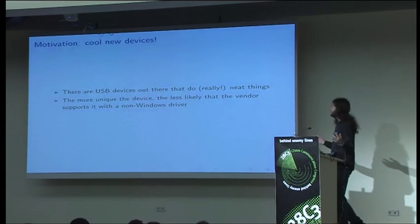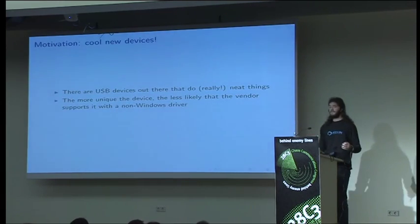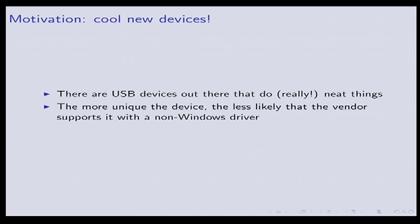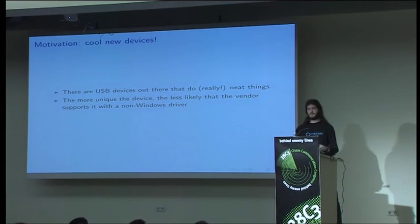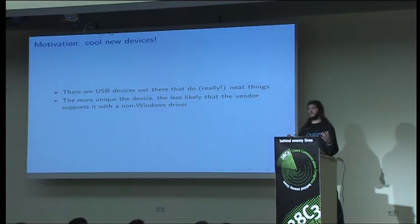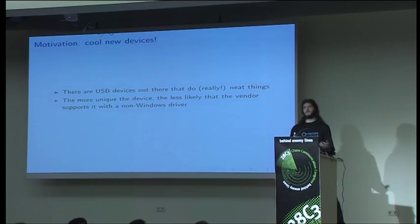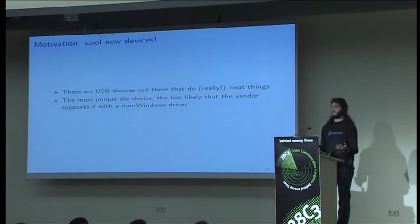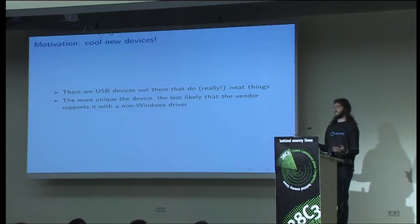So why do we want to do this at all? There are a lot of USB devices out there. Pretty much every new peripheral for computers is USB. Some of the really cool ones are the ones that haven't had devices of their kind before. Things like depth cameras haven't really been widely available. Microphone arrays that do fancy things with noise cancellation, that's not something we've developed a wide spec for. The more unique a device, the less likely the vendor has provided us with a free and open source driver.